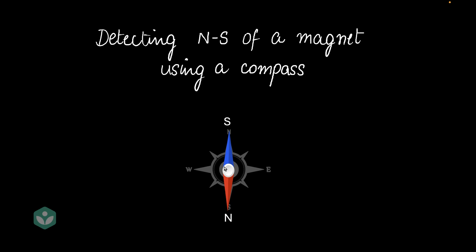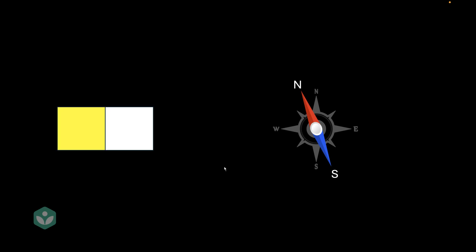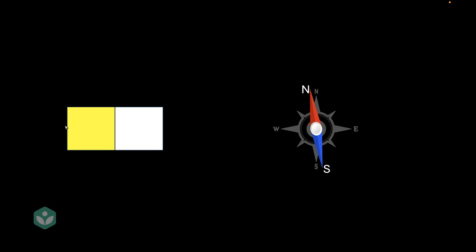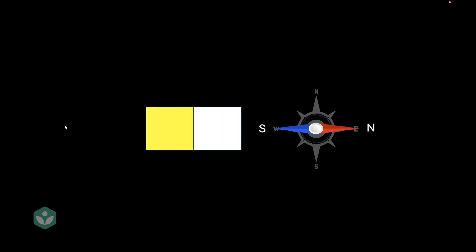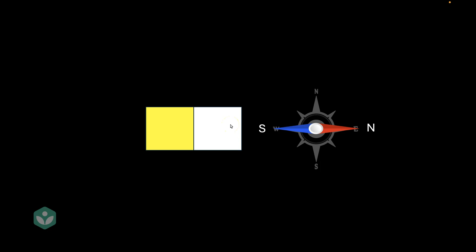Now let's see how we can use this to find the north-south of magnets. Let's say I have a compass, and I want to test this particular magnet. This yellow-white thing is a magnet. And I want to test which end of this magnet is the north and which end is the south. How do I do that? Let's say I bring this magnet closer to the compass. The moment I do that, I see that the south pole of my magnetic compass comes very close to the white part of this magnet. Don't you think that means that the white part of the magnet has to be the north pole of the magnet? Pause for a moment and think about why I said that.